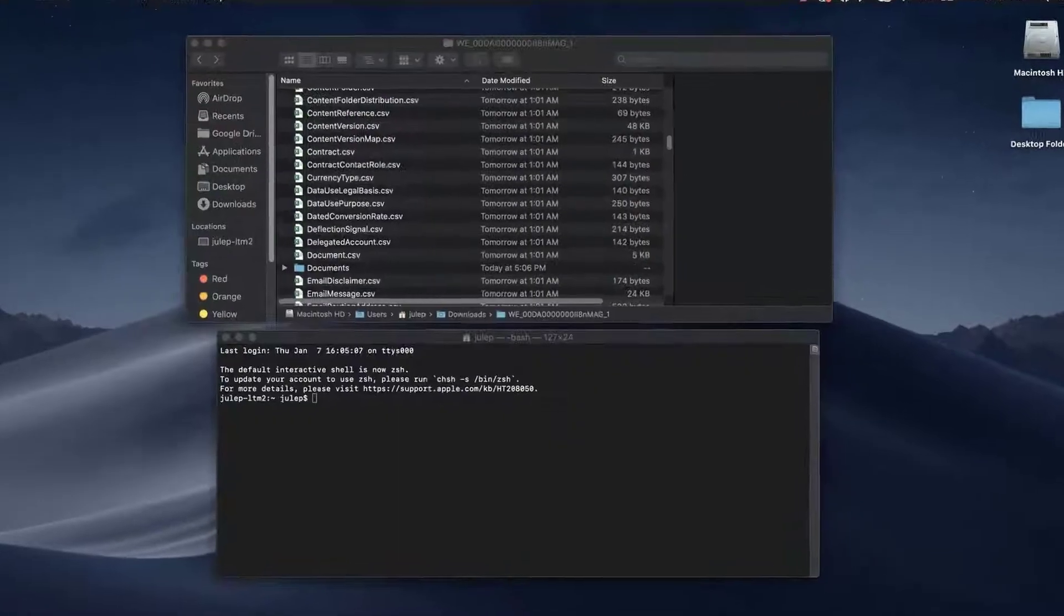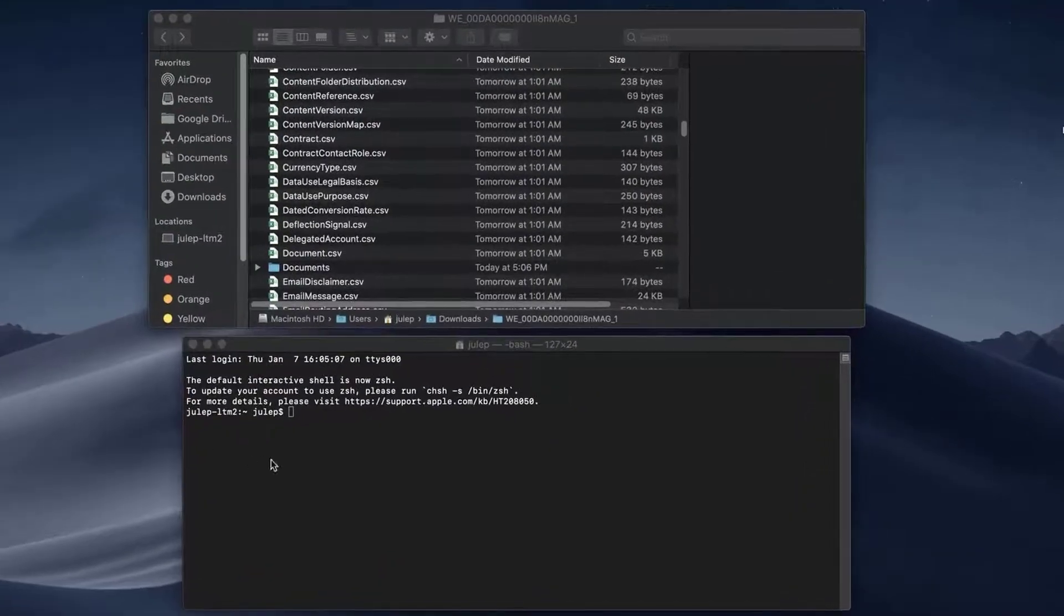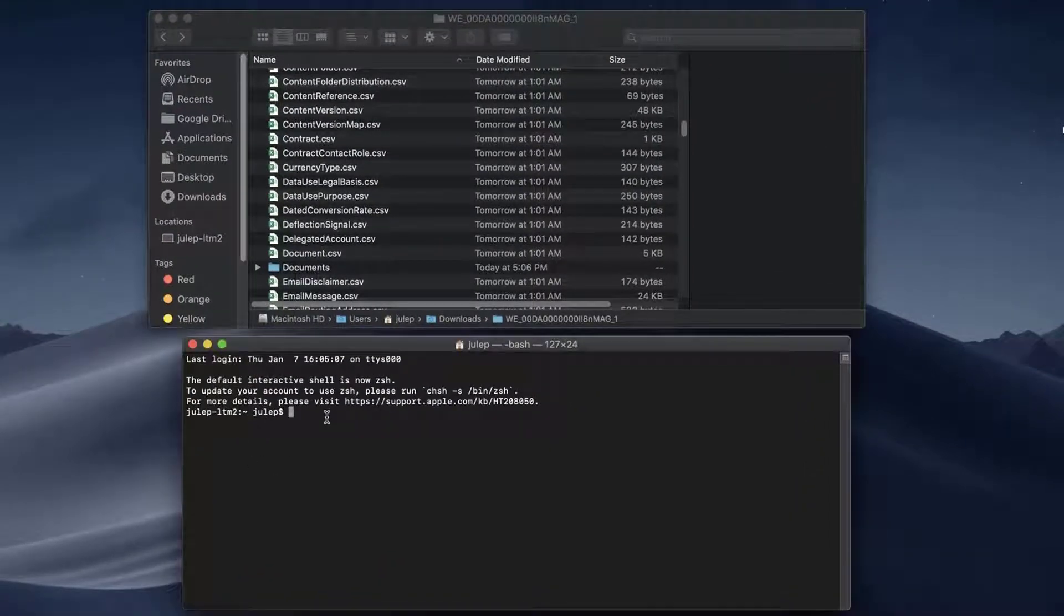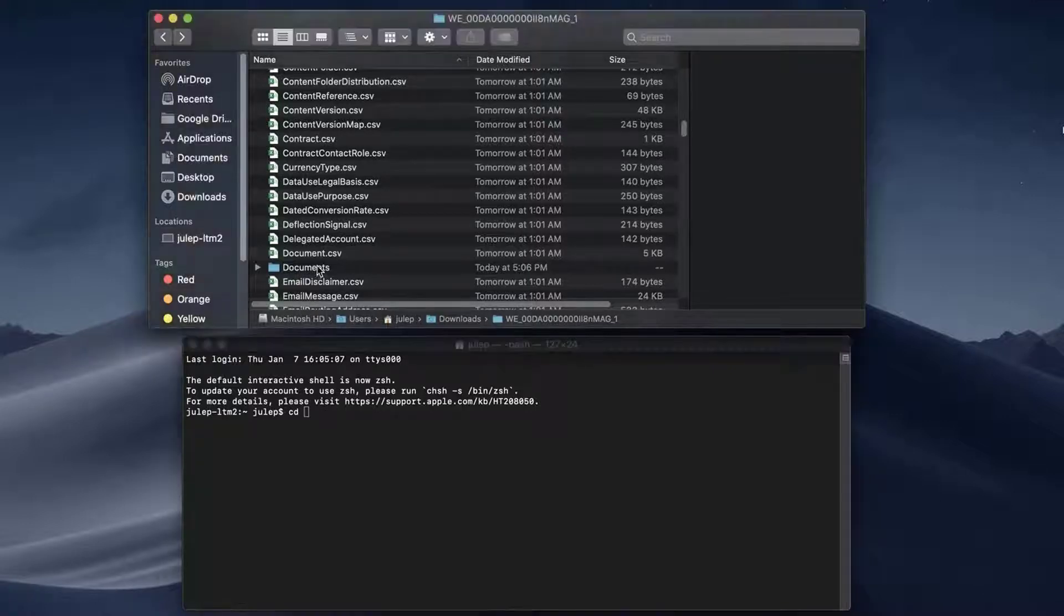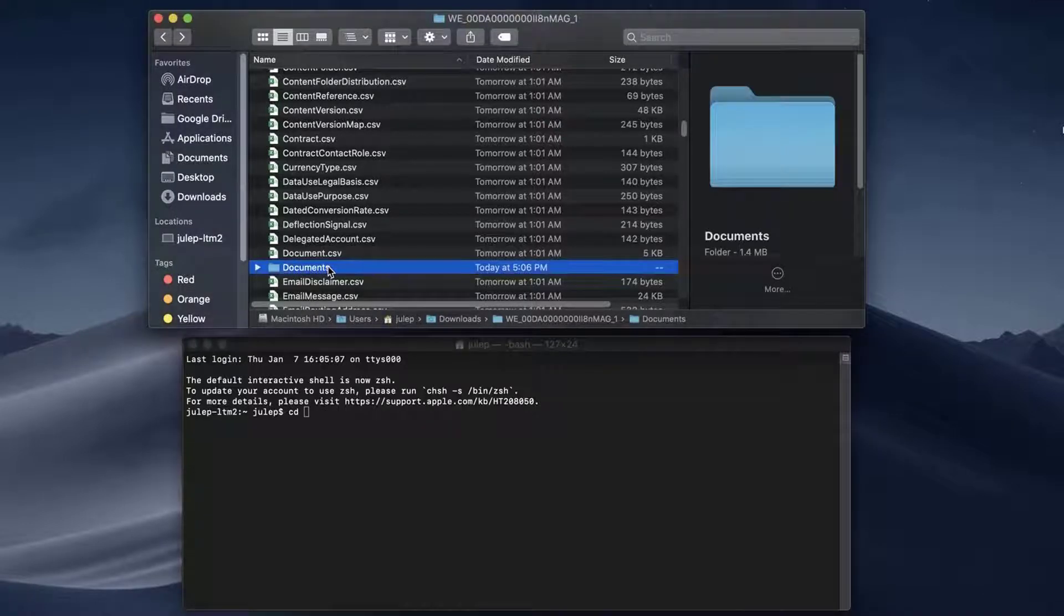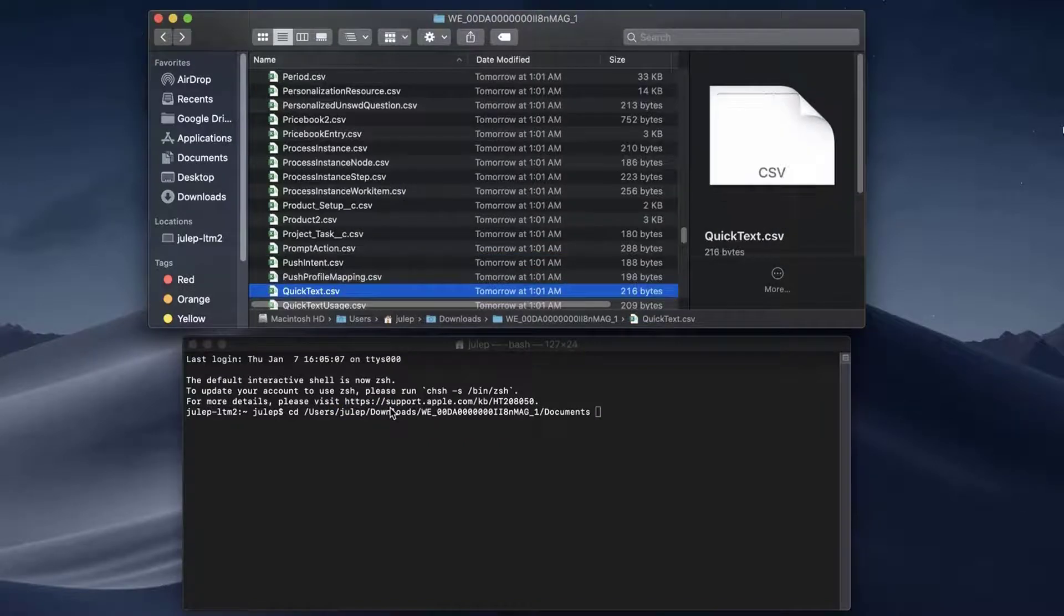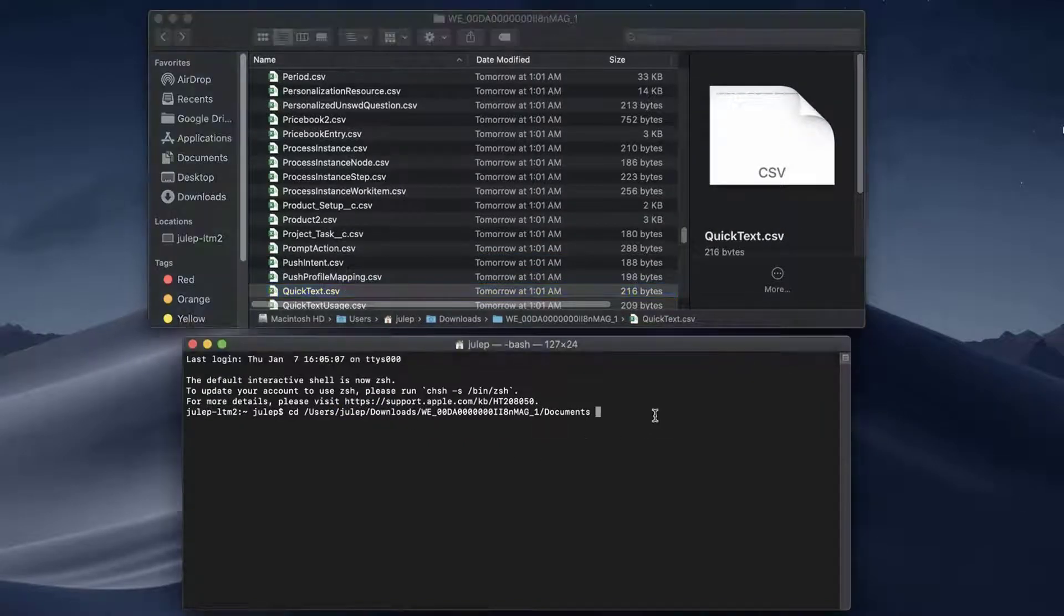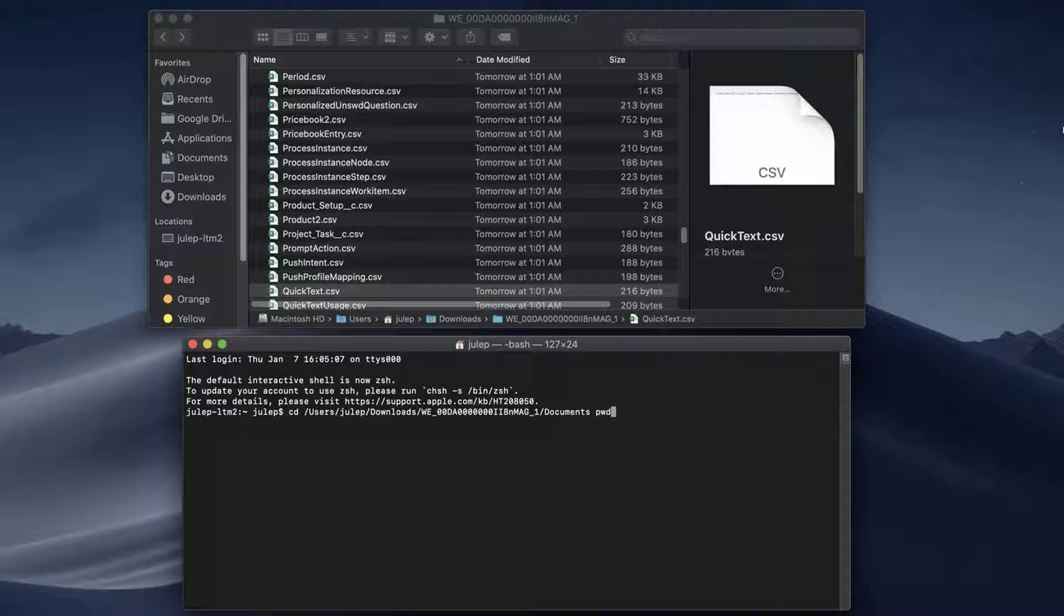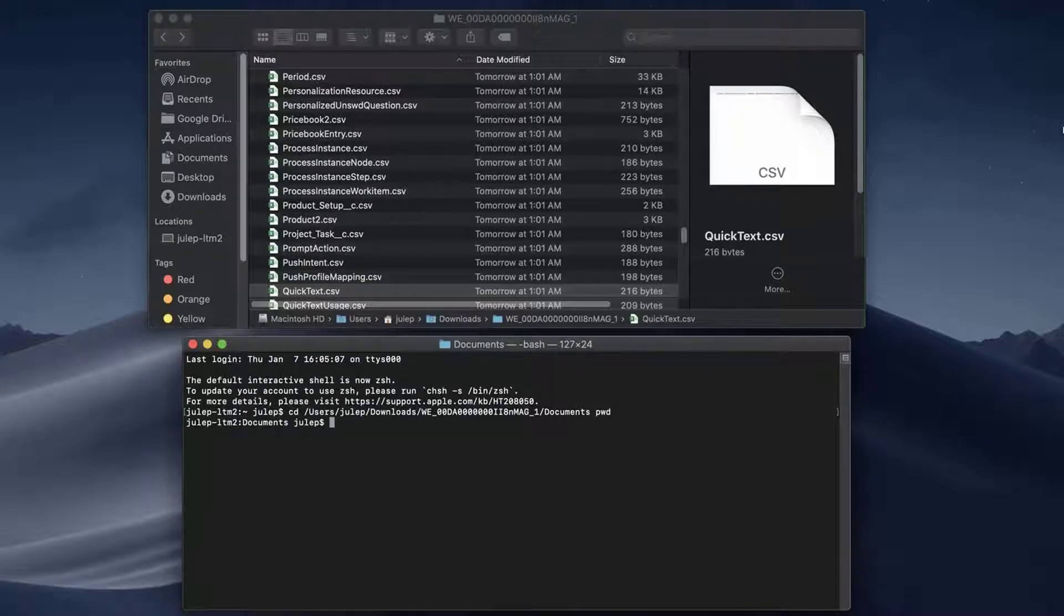Open the terminal in Mac. Type CD followed by a space and then drag the Documents folder from the unzipped folder which contains the rename.sh file into the terminal and add PWD. Press Enter.